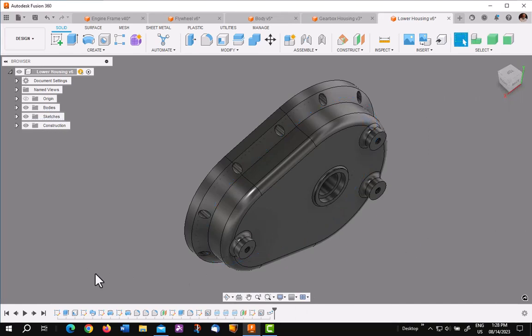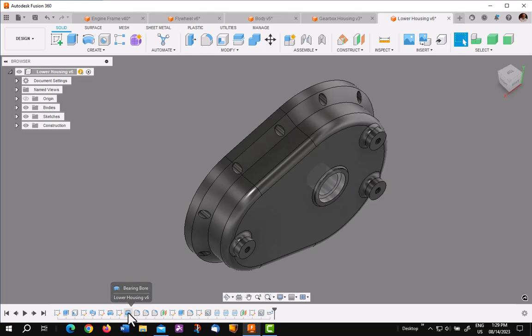Now let me show you one more really interesting feature. This particular revolve has been renamed by me in the timeline to Bearing Bore, whereas this one is just a simple revolve.